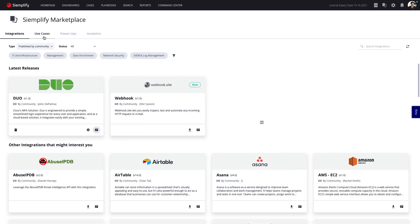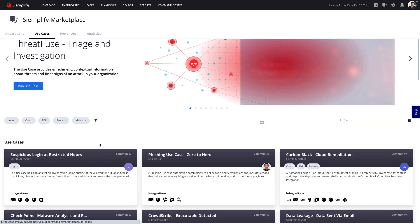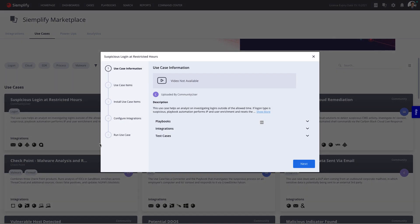To get off the ground quickly, the Simplify marketplace includes ready-to-deploy use cases. A use case tackles a specific challenge, such as brute force attacks.